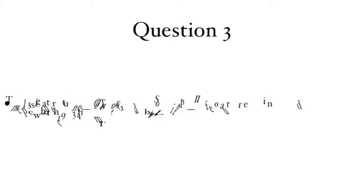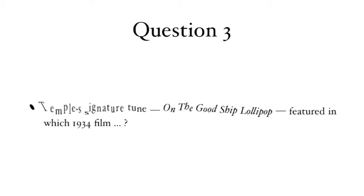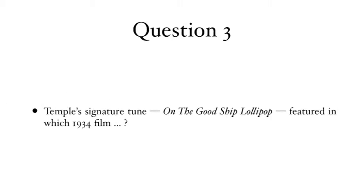Question 3: Temple's signature tune, On the Good Ship Lollipop, featured in which 1934 film?